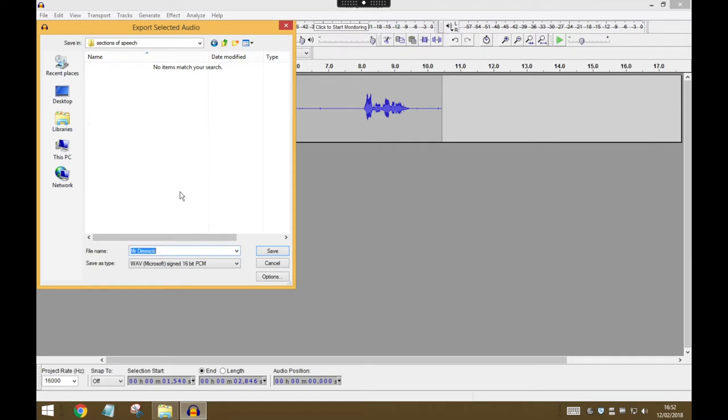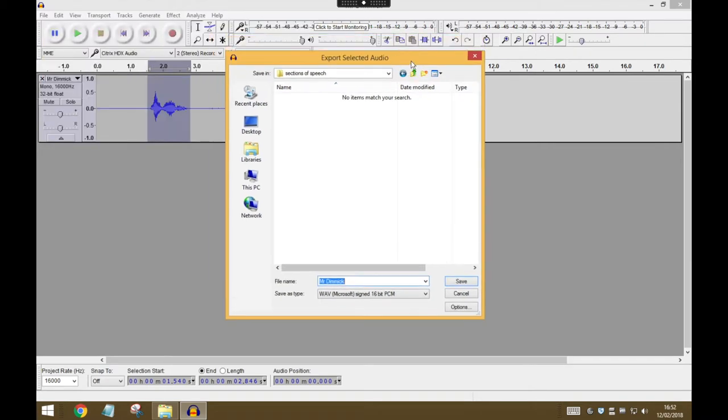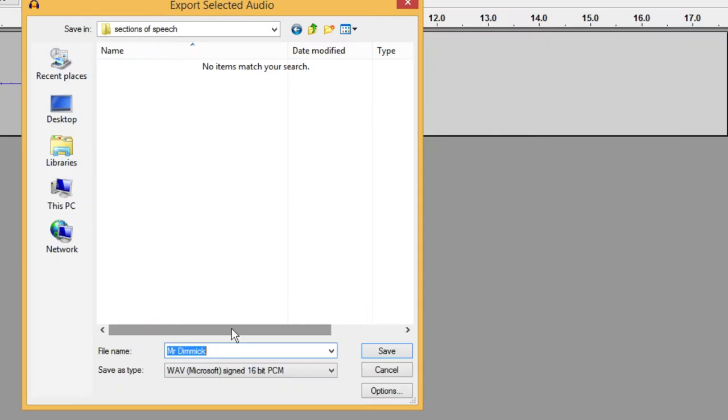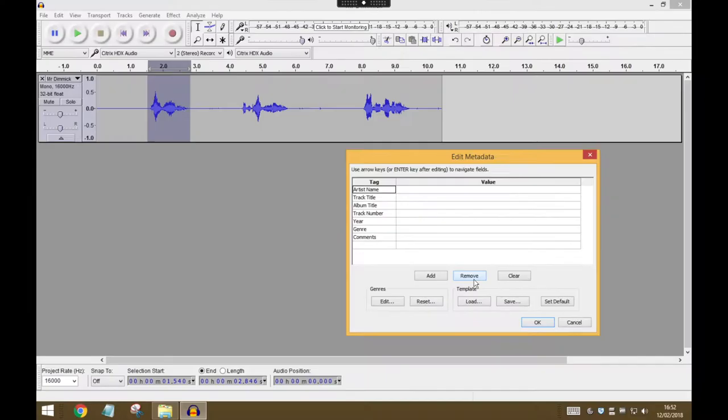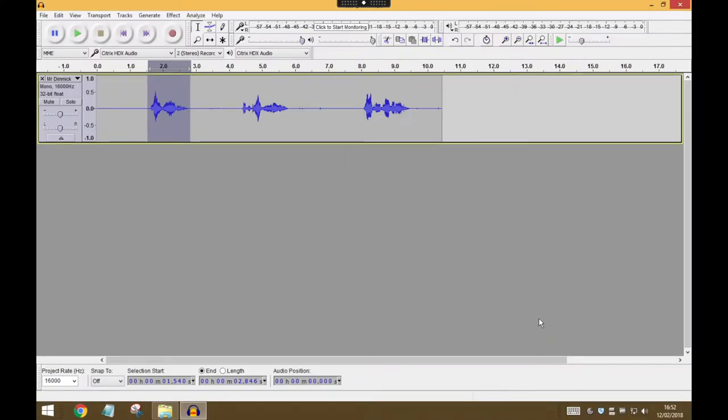Now, so that you can easily identify them, you should probably name them in a very similar way to the actual speech they contain. So this first one is 'hello there,' so I'm going to call that file Hello There and press Save. In this next bit you can just press OK, and that's exported that bit of audio.